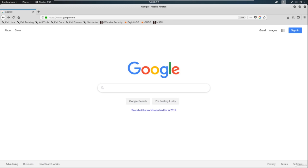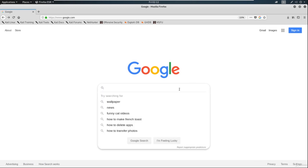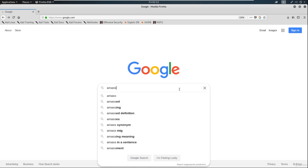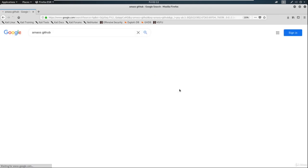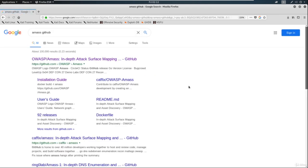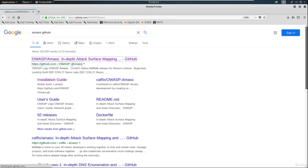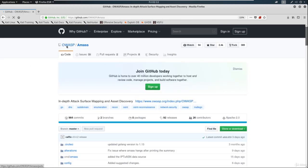So let's go ahead and download Amass as well. Amass is made by OWASP, which is the official web app security. So you're going to see OWASP quite a bit.